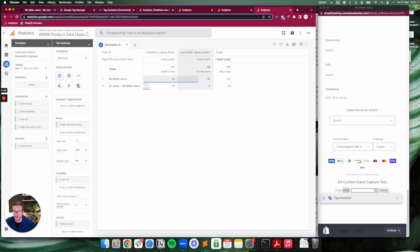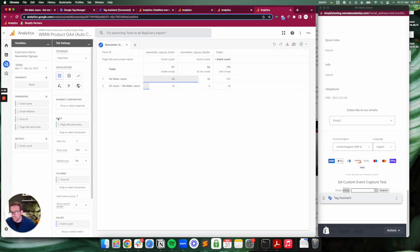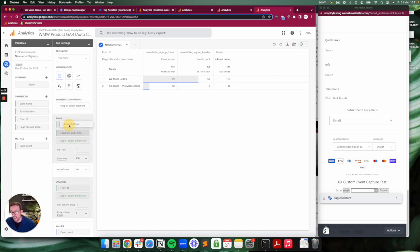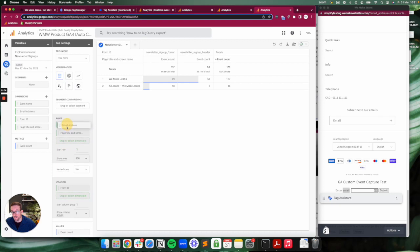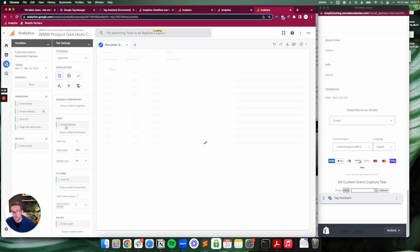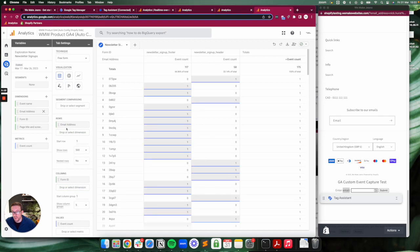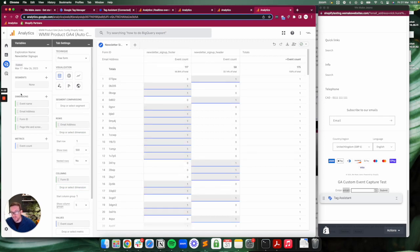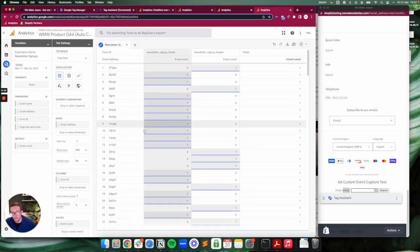The footer one received 117 signups, the header one received 58. If I dragged across the email address as well into the rows area—I actually had to submit with a load of random numbers and stuff, so just bear that in mind.